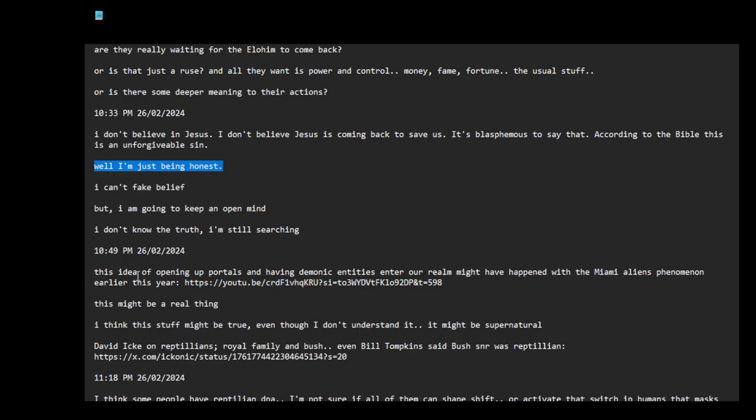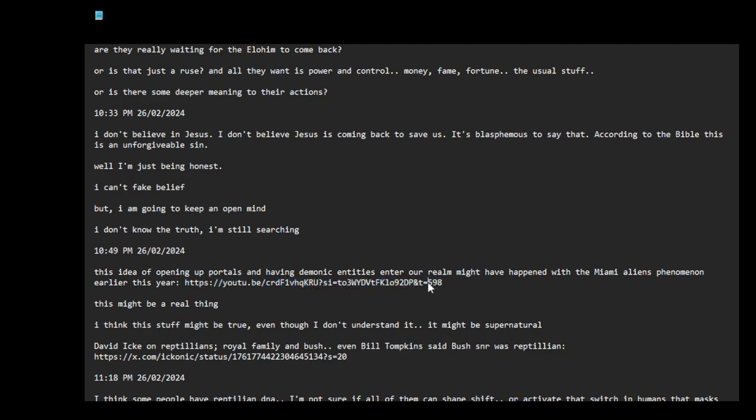This idea of opening up portals and having demonic entities enter our realm might have happened with the Miami aliens phenomenon earlier this year. This is a video where they were at this time stamp. I think they were talking about portals and how NASA was in the JPL, and Jack Parsons. This might be a real thing. I think this stuff might be true, even though I don't understand it. It might be supernatural.